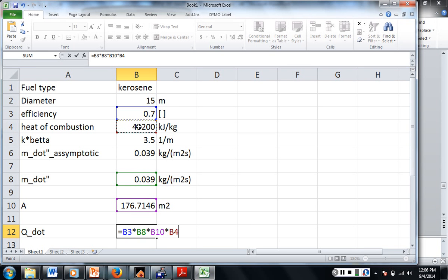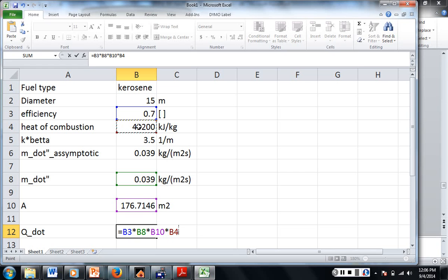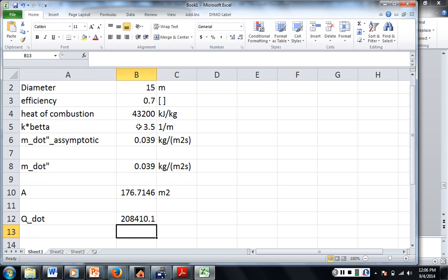Did I forget anything? Those are the four things we need, right? Alright. So 208.410, is that what we got before? Okay.